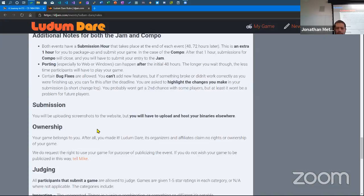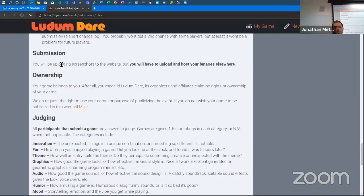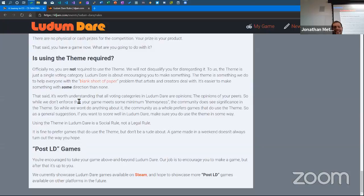You can upload screenshots to the website, but you have to host your binaries somewhere else — GitHub is a great place for that. There are no prizes or anything. You are not technically required to use the theme, but people will probably notice if you don't.